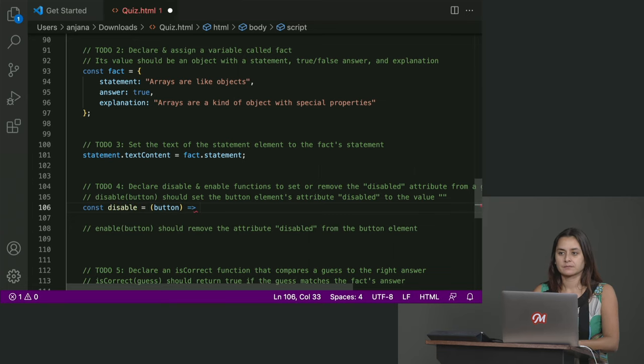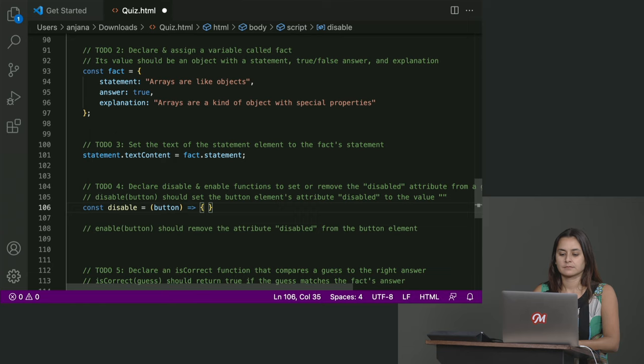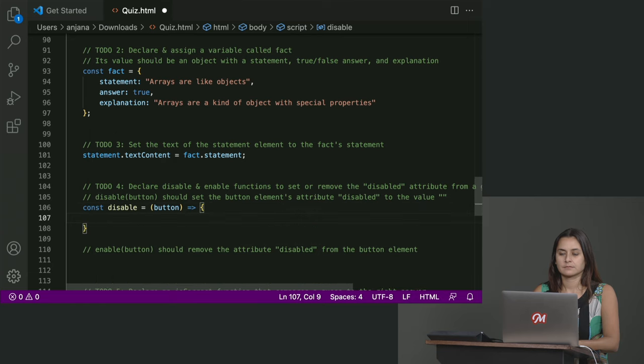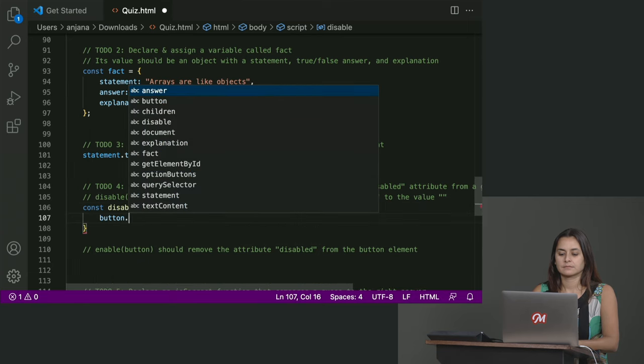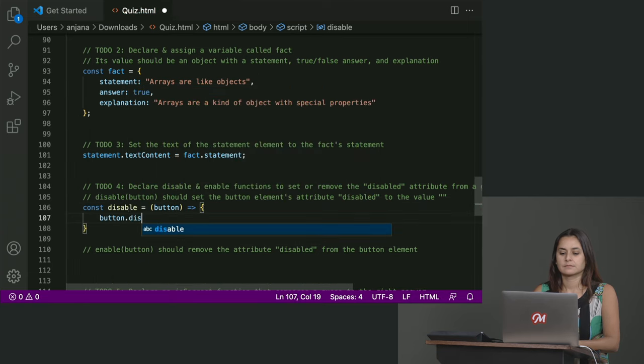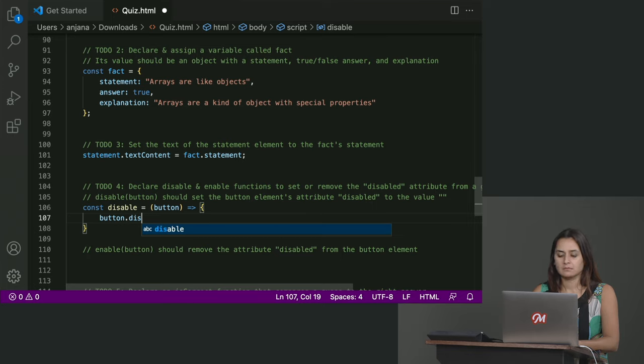And then it was just button dot disabled equals empty string. Okay.